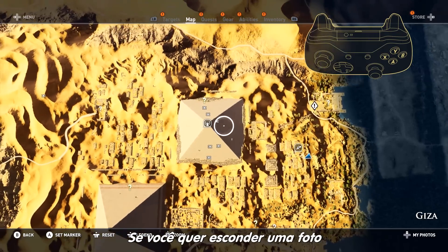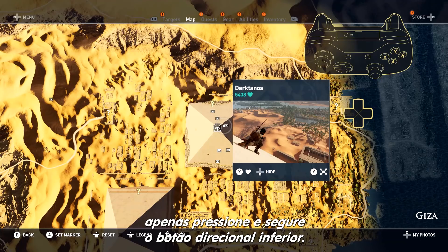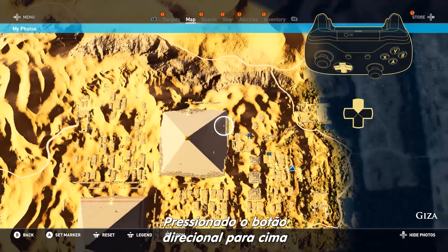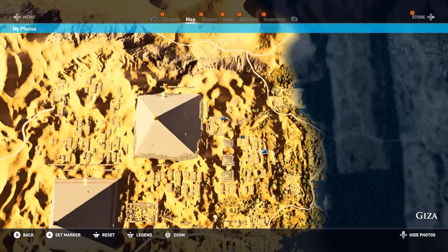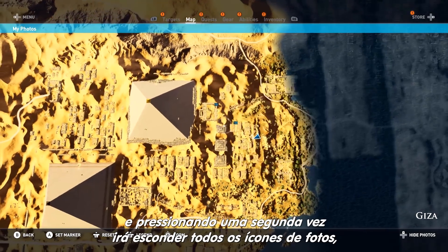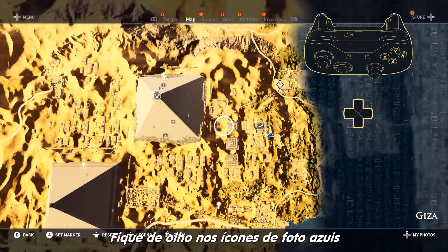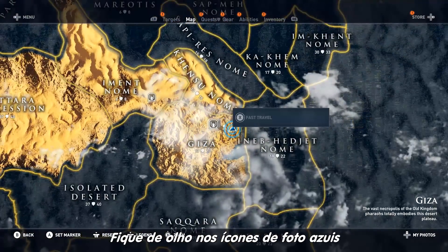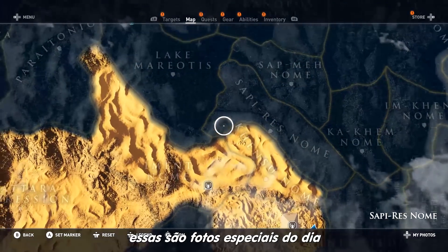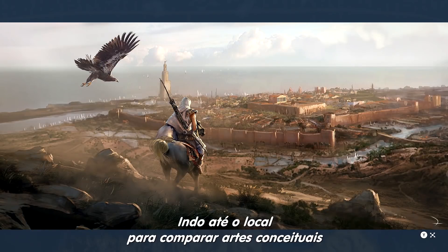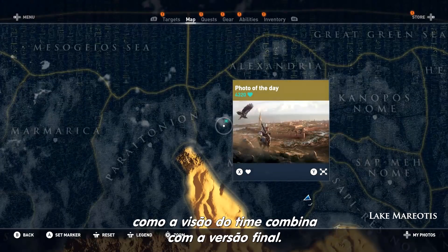If you would like to hide a photo, simply press and hold down on the directional pad. Pressing up on the directional pad will show you only your photos, while pressing it a second time will hide all photo icons until you press up again. Keep an eye out for blue-green photo icons — these are special photos of the day and feature concept art of the place they mark on the map. Heading to the location to compare it with the concept art is a good way to see how the team's vision matches the final product.